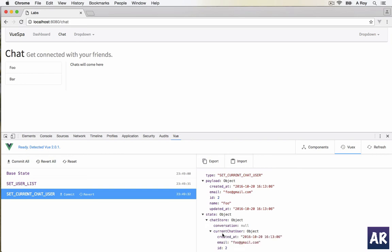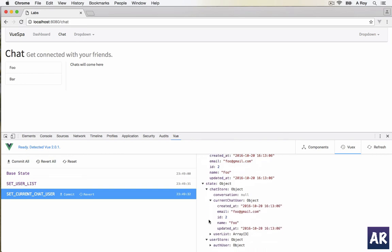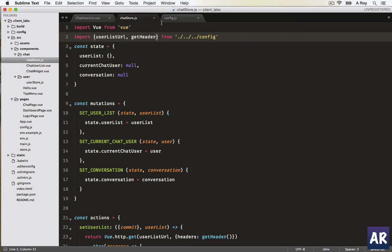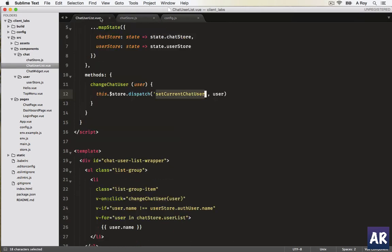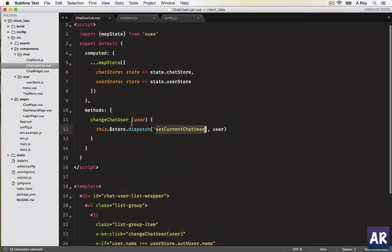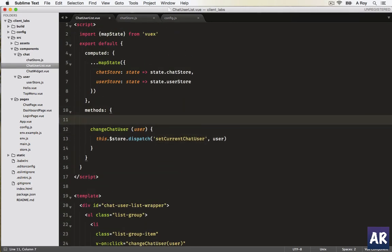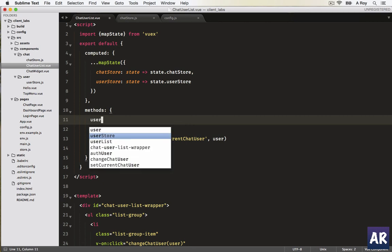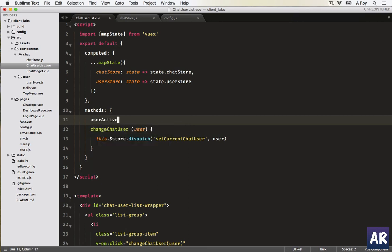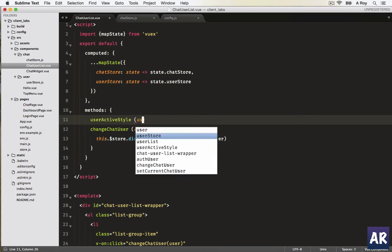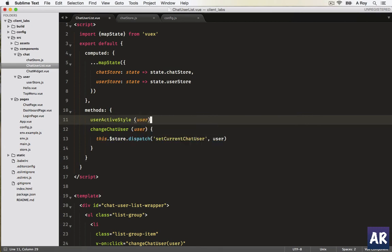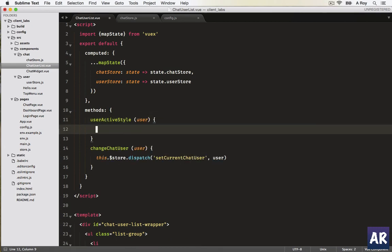So do we have the current user? Yes, we have the current user. Now one small thing which I wanted to do in this video before I move on to server implementation is handle the active state. We'll go back to our chat user list. We'll create a method here. Let's call it user active style. We'll pass the user to check.